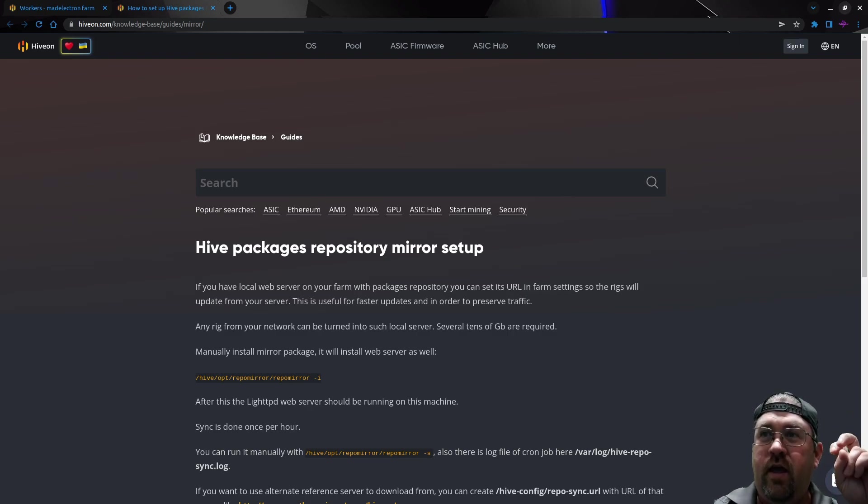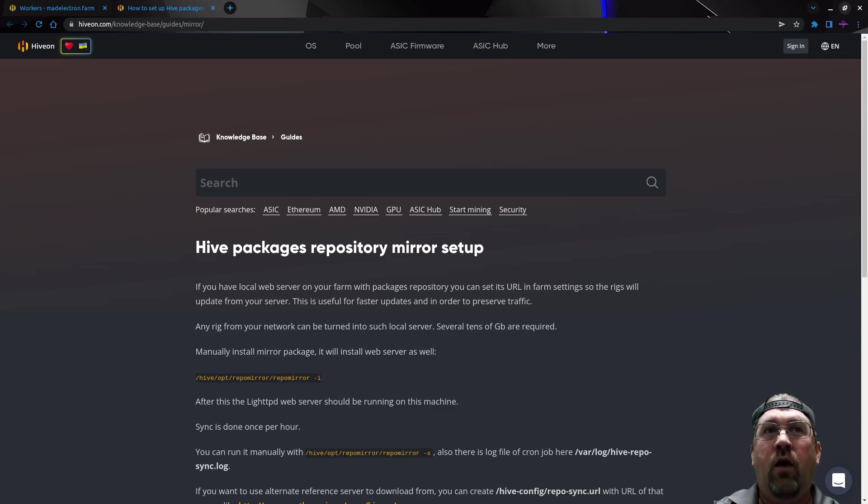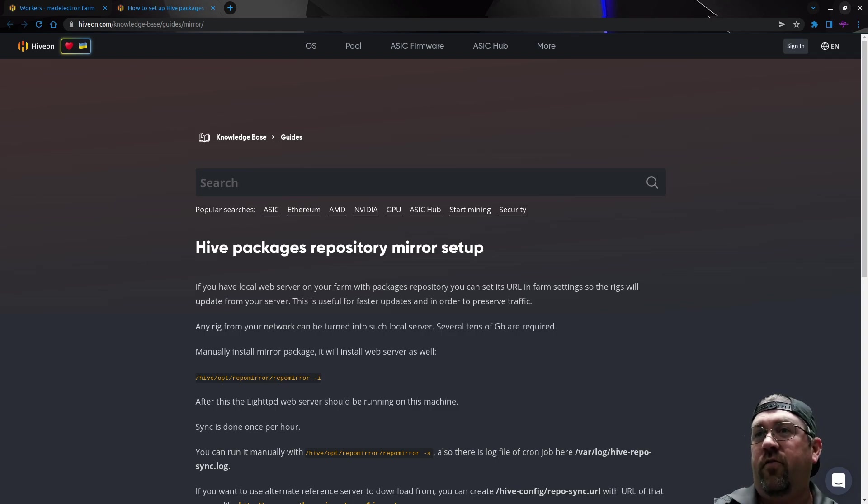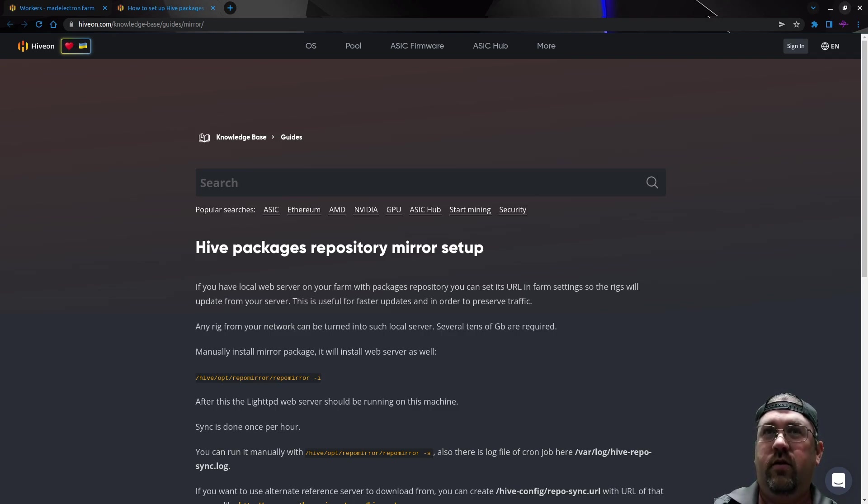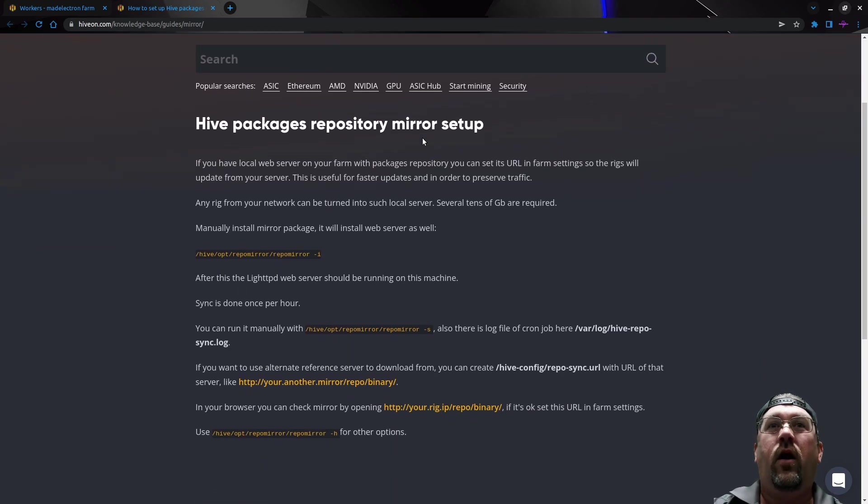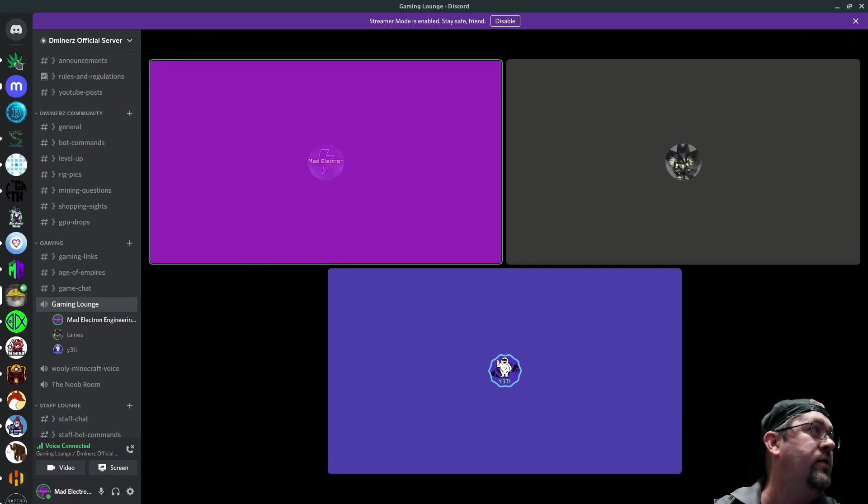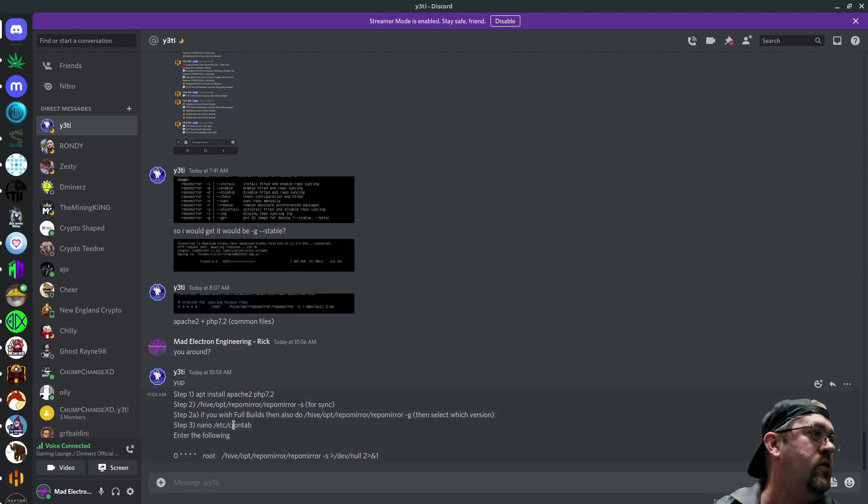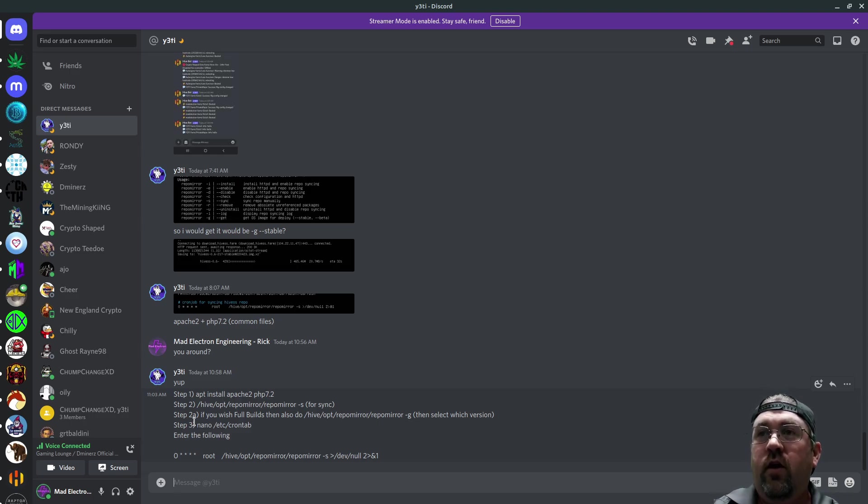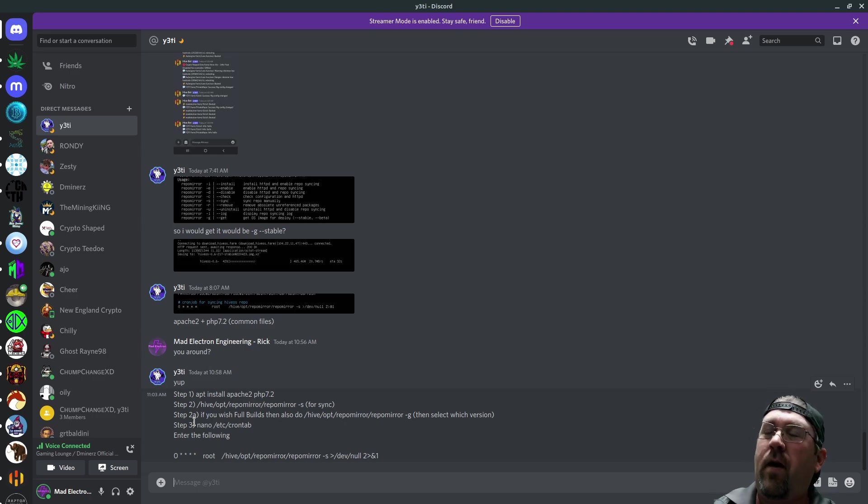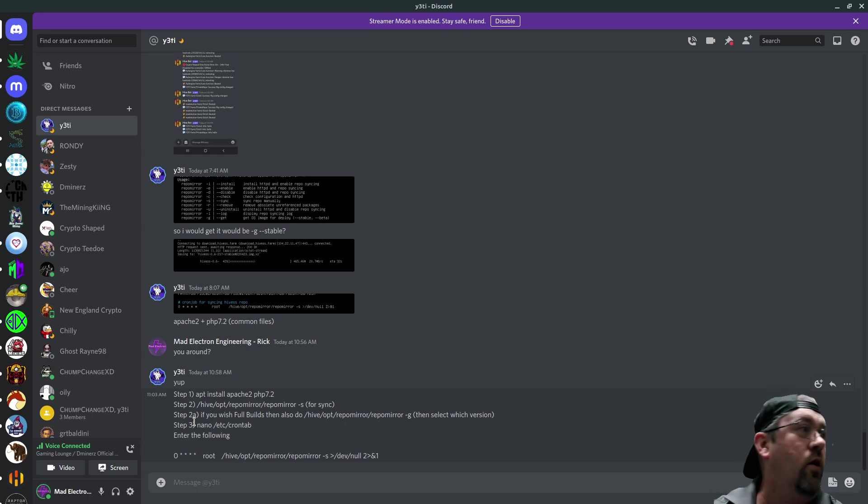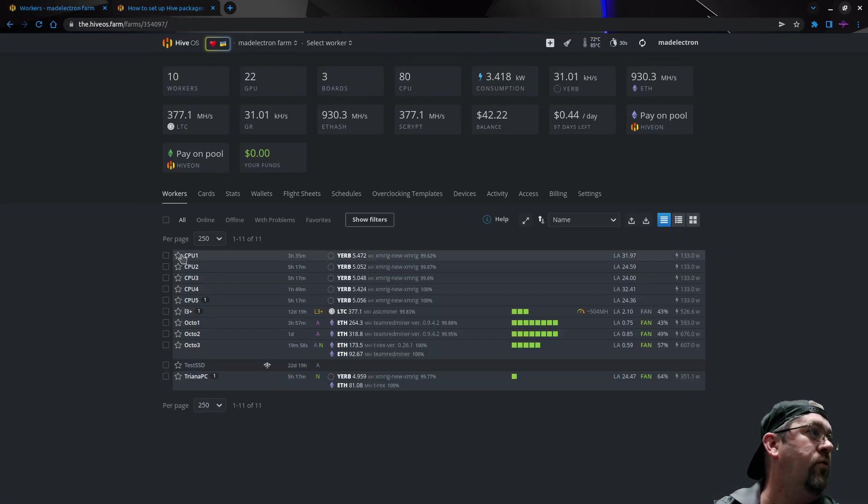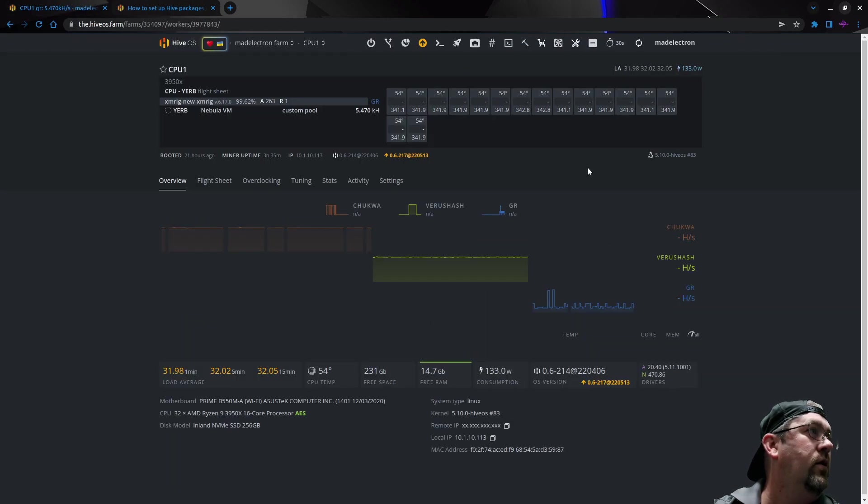You're going to turn one of your workers into a binary repository. This information is available through a hidden guide not officially released yet. Today we're going to test and install this onto one of my CPU workers that has a 256 gigabyte NVMe drive. We need probably about 30 gigs available and this runs on one of your workers.